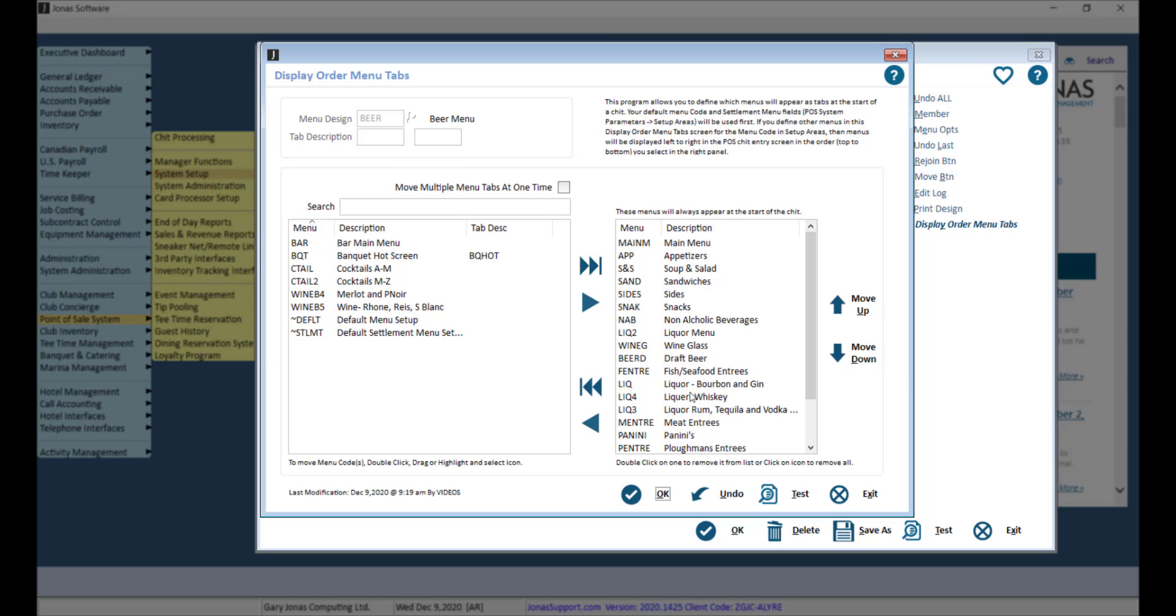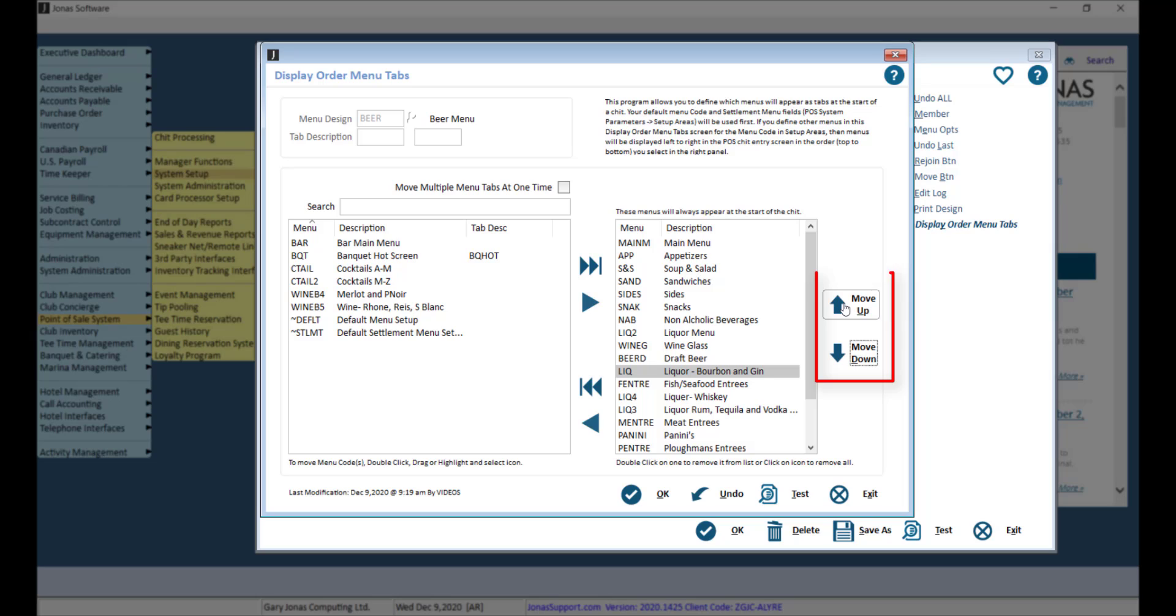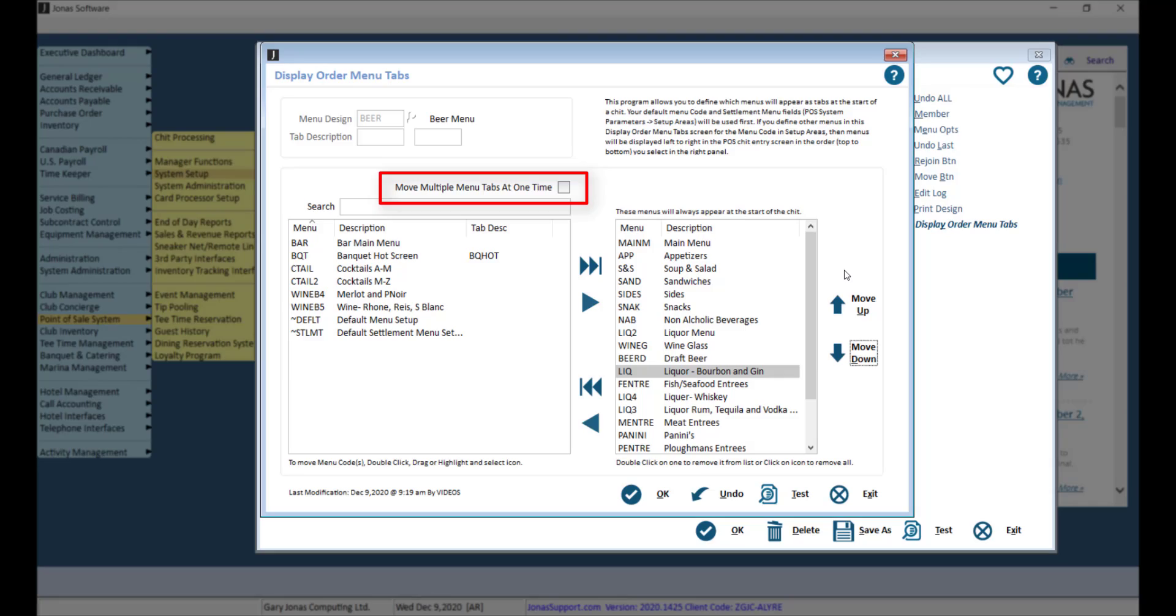You can adjust the order of these menus by utilizing the up and down arrows. Move multiple menu tabs at one time.